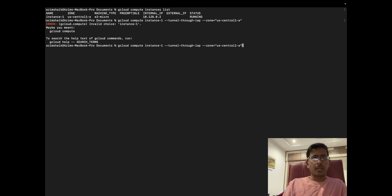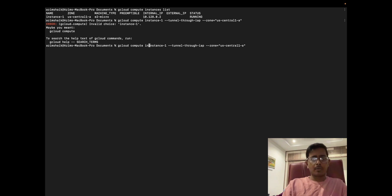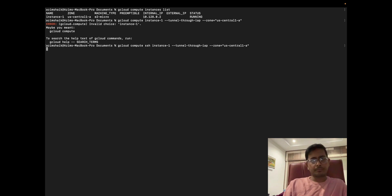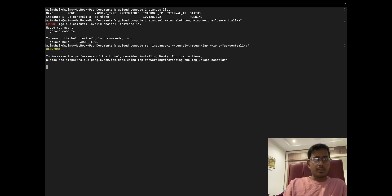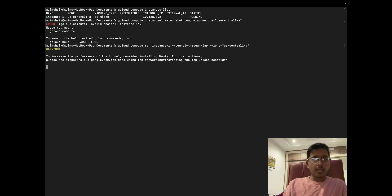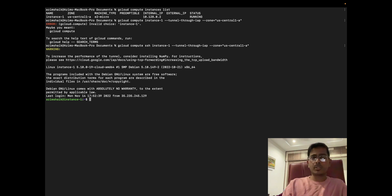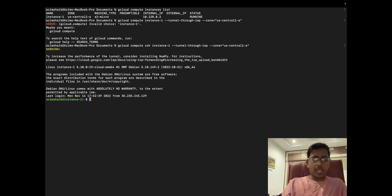I'm going to hit enter. Looks like I missed something here. Gcloud compute SSH—there you go. This should create a tunnel through the IAP. And there you go, boom! I just logged in into my virtual machine without any external IP address purely by setting up the Identity-Aware Proxy.